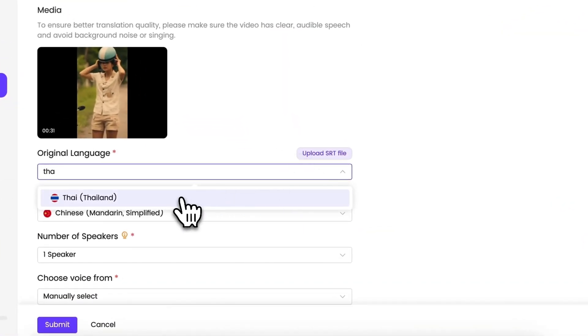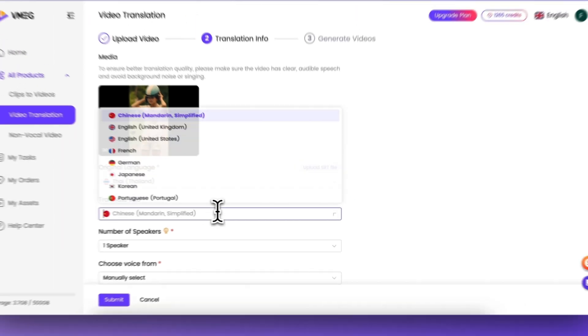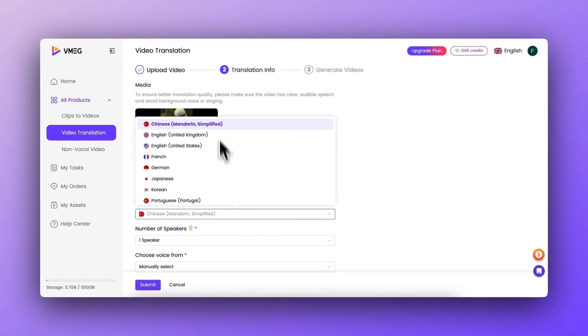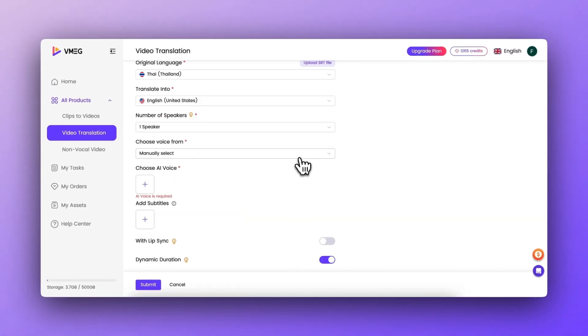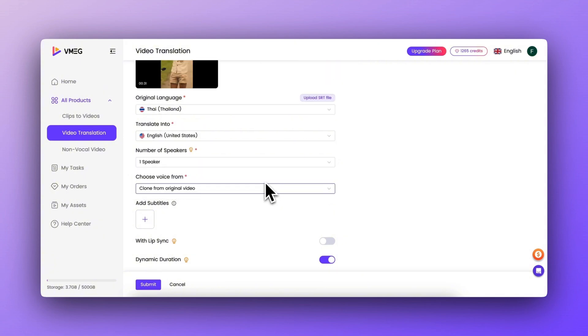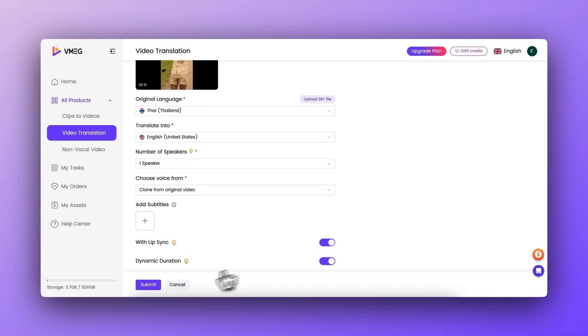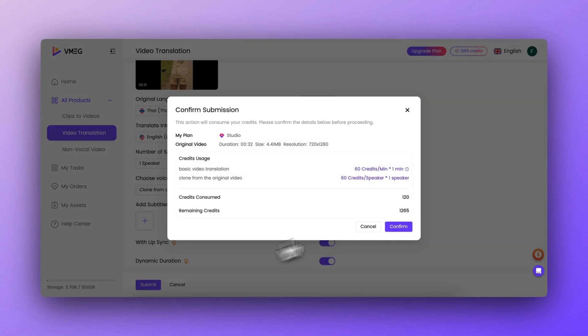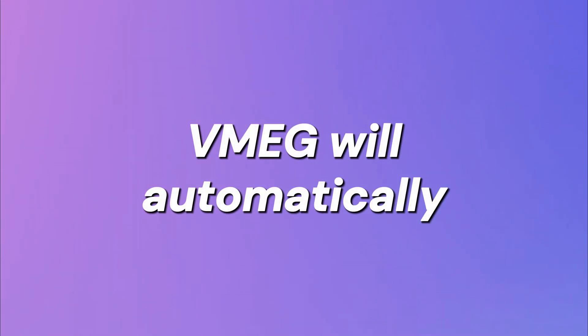Find the original language of the video and then select the new language you want to translate into. I usually opt for cloned voices in order to better represent the original sound of the TV series. Tap the lip synchronization button for a more natural performance by the TV actors. Once the video is submitted, VMEG will automatically generate a translation.